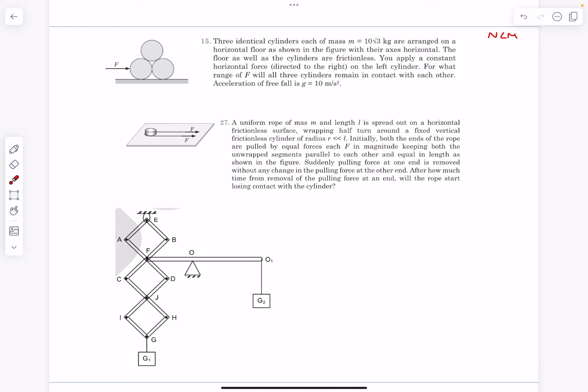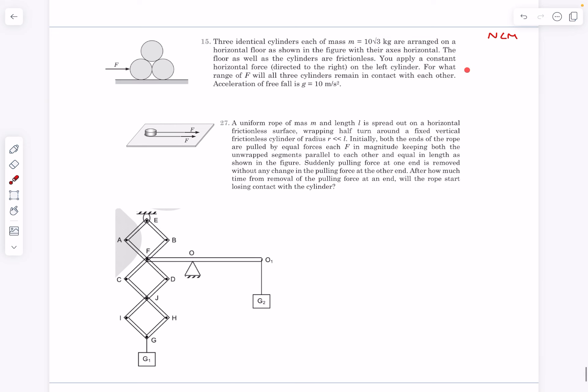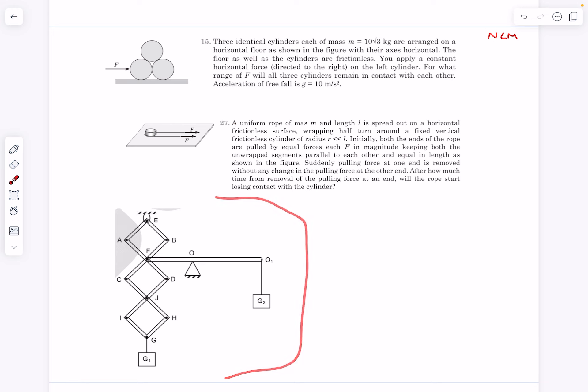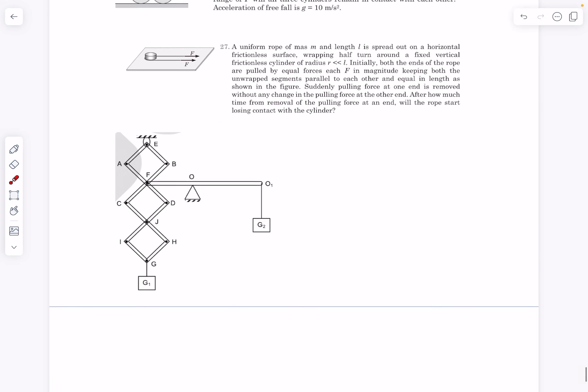Hello everyone, welcome back. In today's video we are going to do two problems from NLM — CYU15 and CYU27 — and we'll also discuss the homework problem from the last video. So let's start by picking up the homework problem.